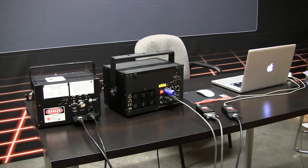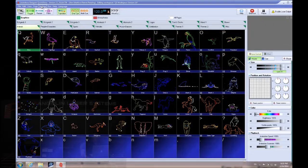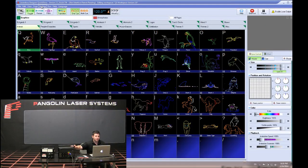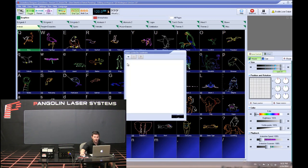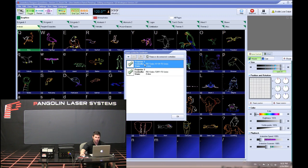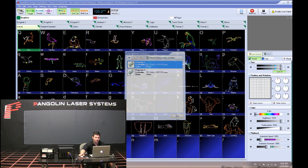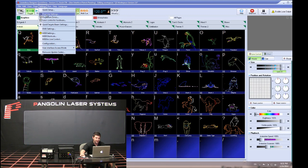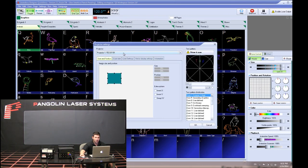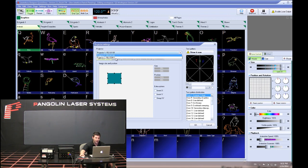We have two laser projectors each being independently controlled by their own flashback. In QuickShow, the first thing we do is go to Settings and select Laser Controller Hardware, just to make sure QuickShow is seeing two projectors each tied to its own flashback — everything looks good. Next we go back to Settings and select Projector Settings, and QuickShow recognizes that we have two projectors and two flashbacks.